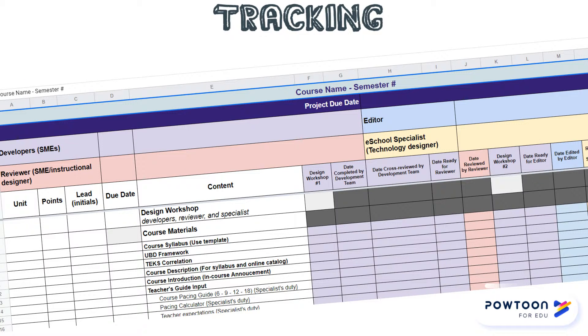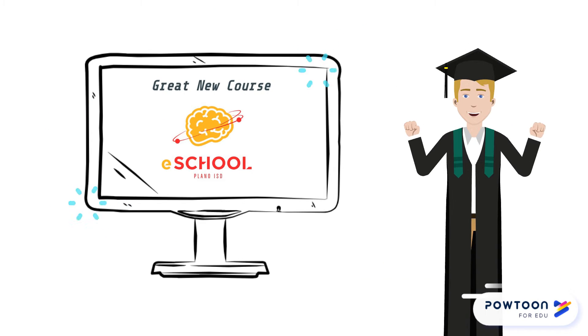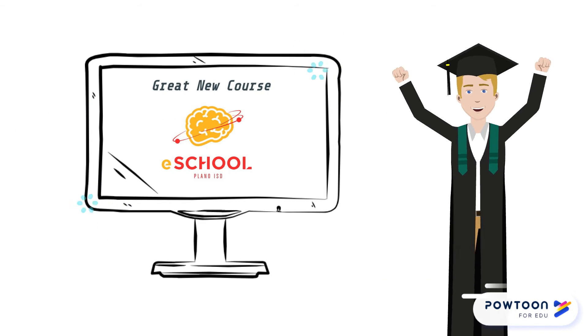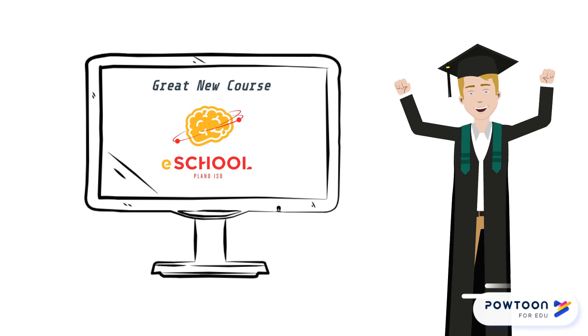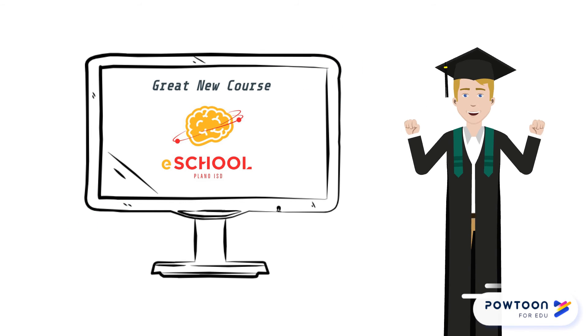As you progress through each stage of the development process, you'll track your work on a spreadsheet that the team will share. At the end of the development process, we will have a high quality course that will educate and inspire future online learners.